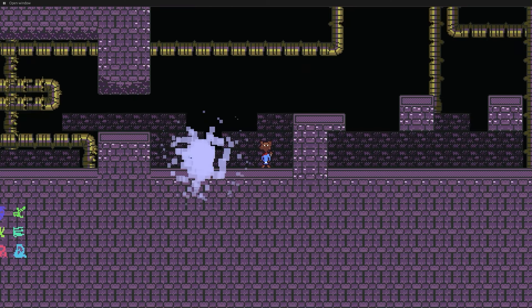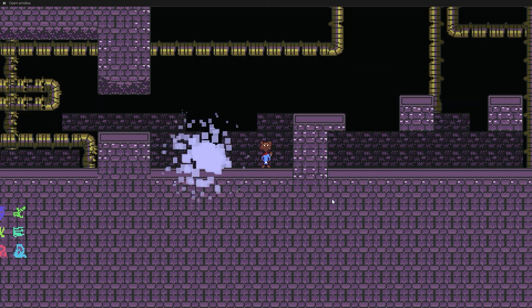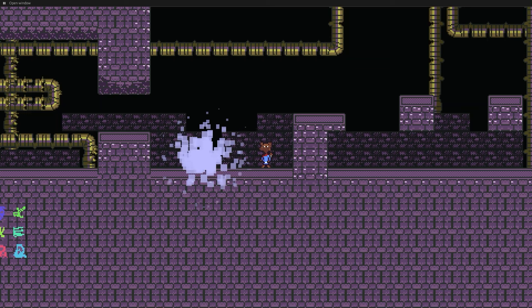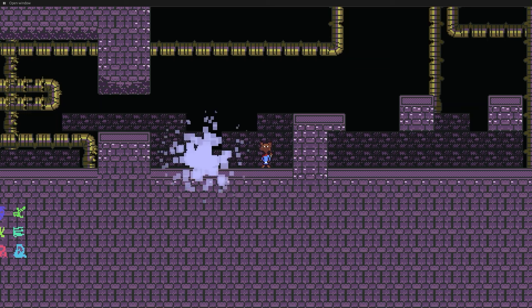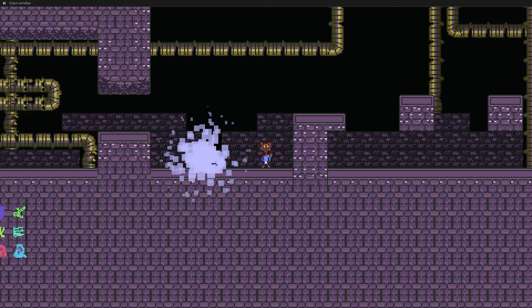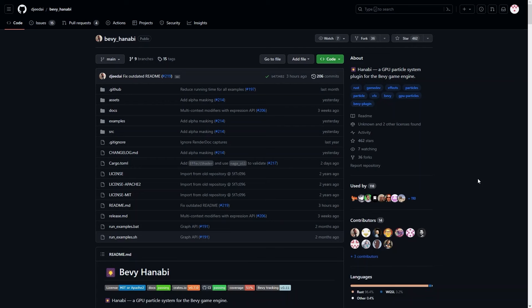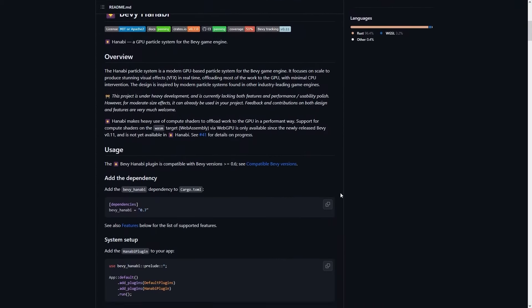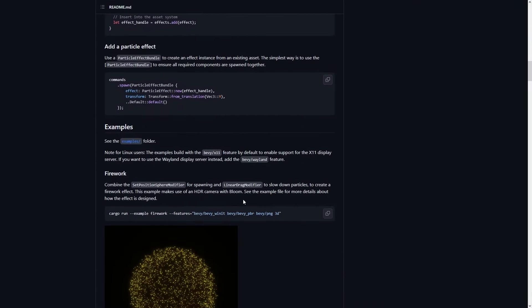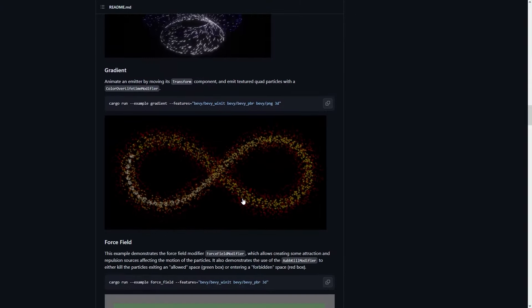The next thing that I wanted to do was to add particles to the game because they are a great way to spice up the game feel in any game. For the particles in my game, I decided to pick up a crate called Bevy Hanabi. Bevy Hanabi uses compute shaders and lots of other obscure tech details to create a particle system that is performant and ECS friendly.